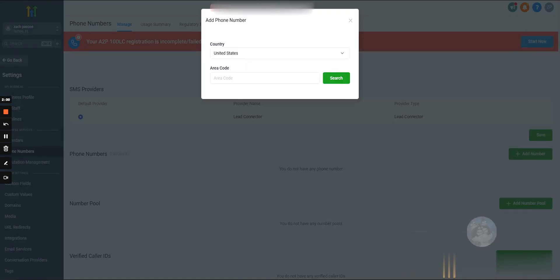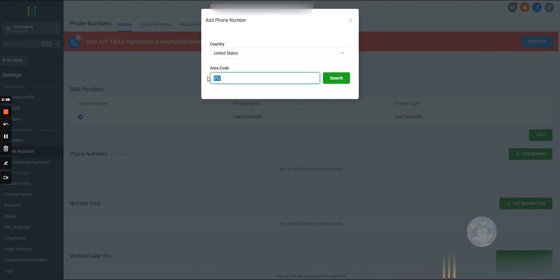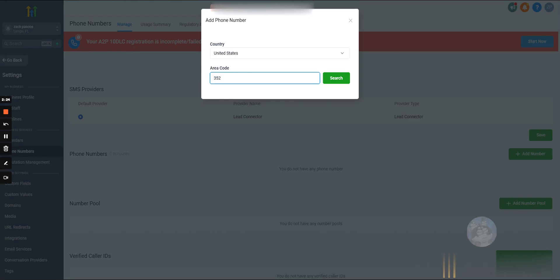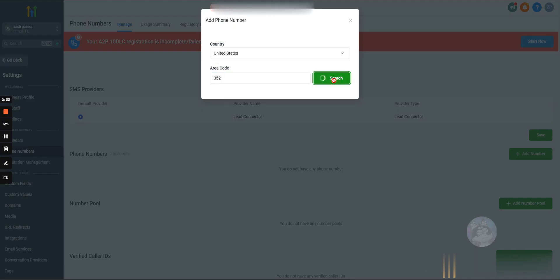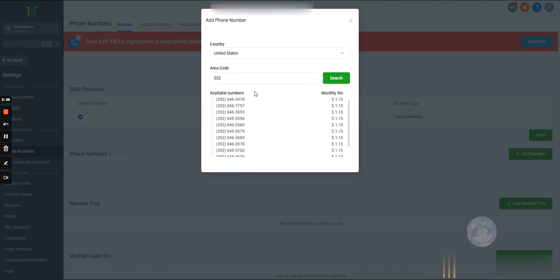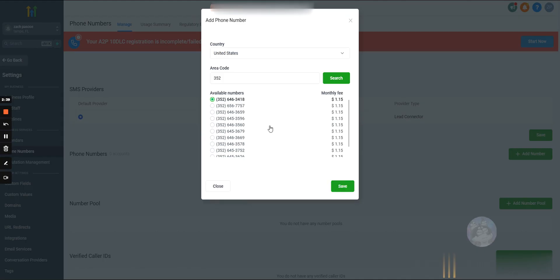What I would suggest is always use a local area code. Let's say we have a client in Miami, we want to use a Miami area code. This is the phone number that all of our texts will be sent from. If we're following up with leads in Miami, we want to use a Miami area code. It looks more legitimate to them. They're more likely to answer the phone if we call, more likely to read the text if it comes from a local area code. There's no reason not to. It doesn't change the cost or anything. We'll type in a local area code, hit search, and then a few numbers will pop up.